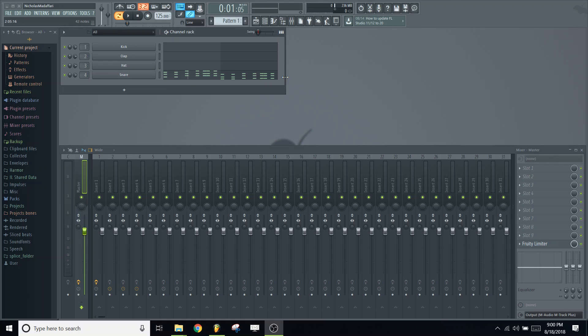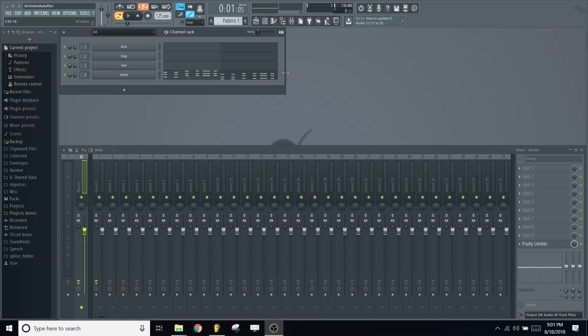For those of you who don't know, stab is basically the term used for a very specific sound used in a lot of progressive and sometimes trance tracks as well. For those of you who are fans of that type of music, you'll probably be able to instantly recognize it once we're done creating the preset.